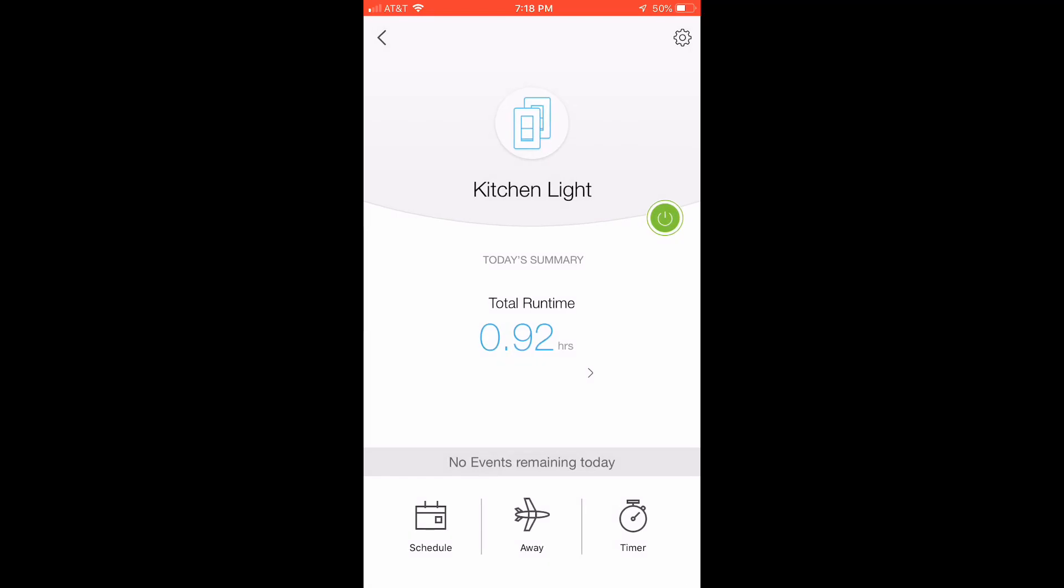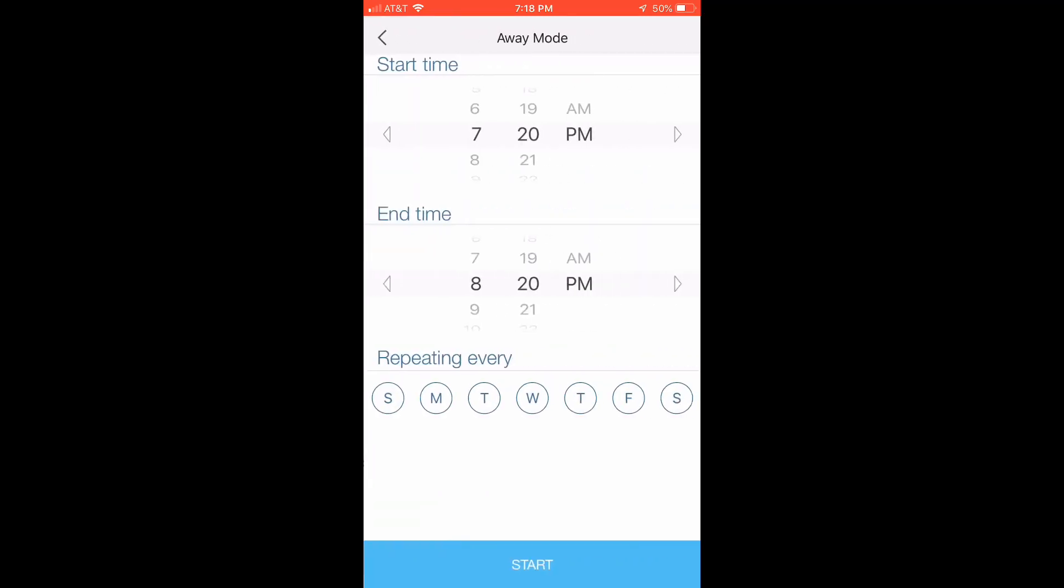You can set some aways, away mode when you're on vacation, start a particular time and a particular time, and it repeats days of the week.